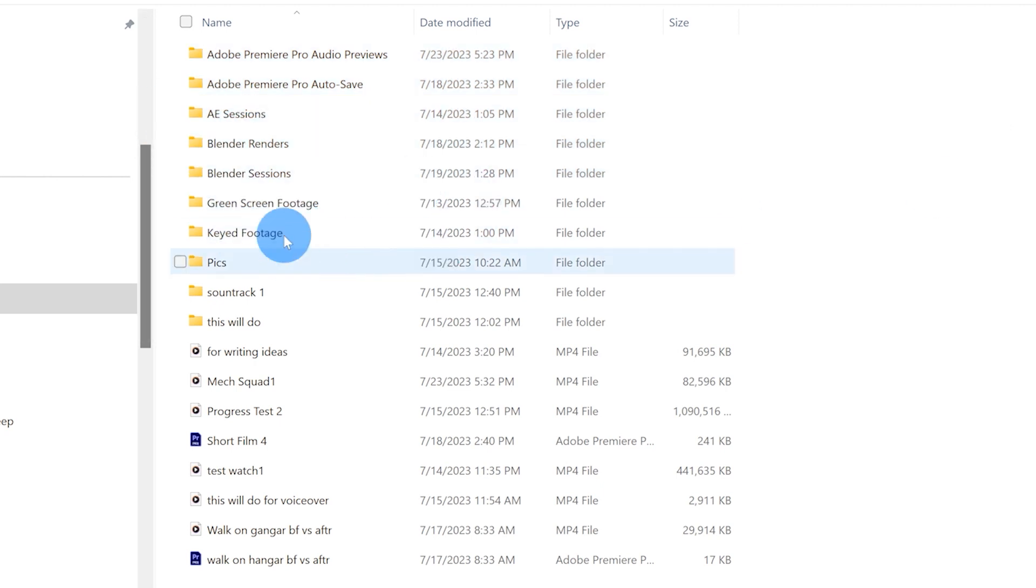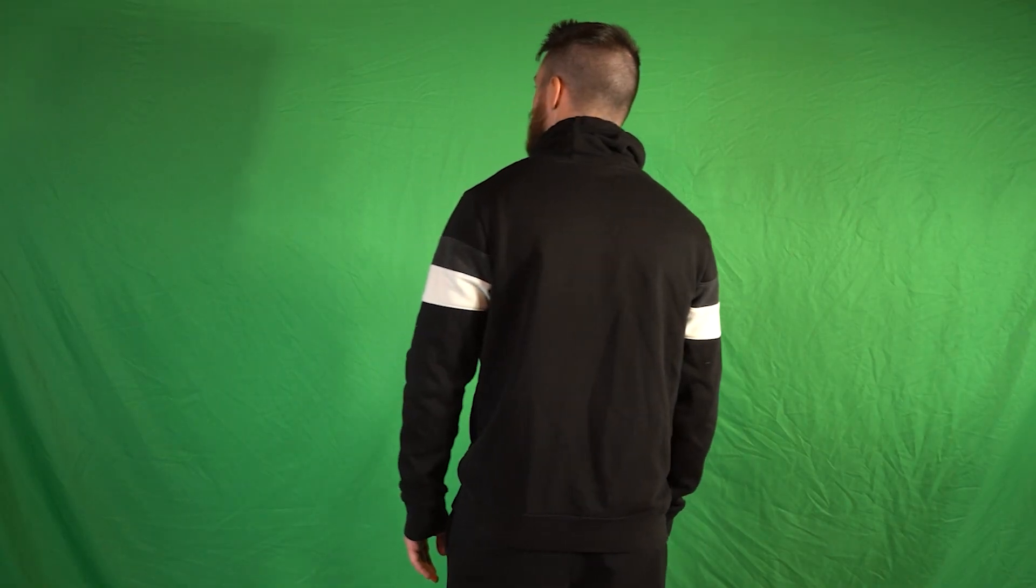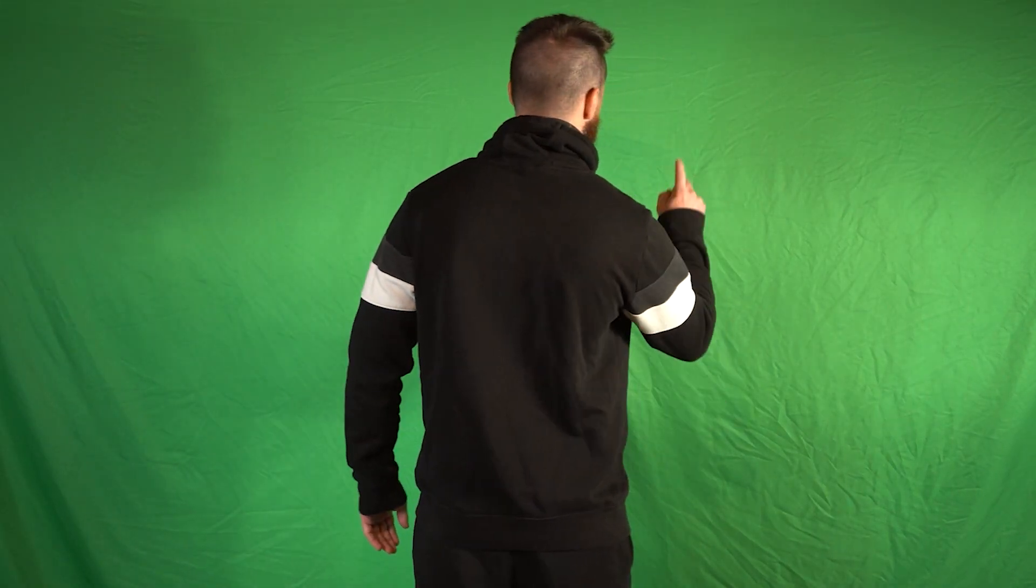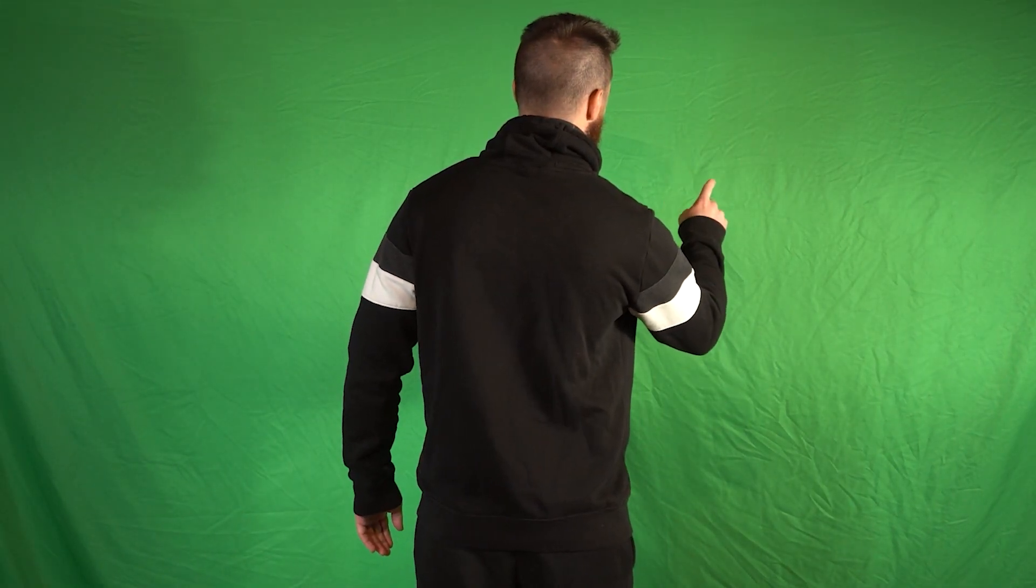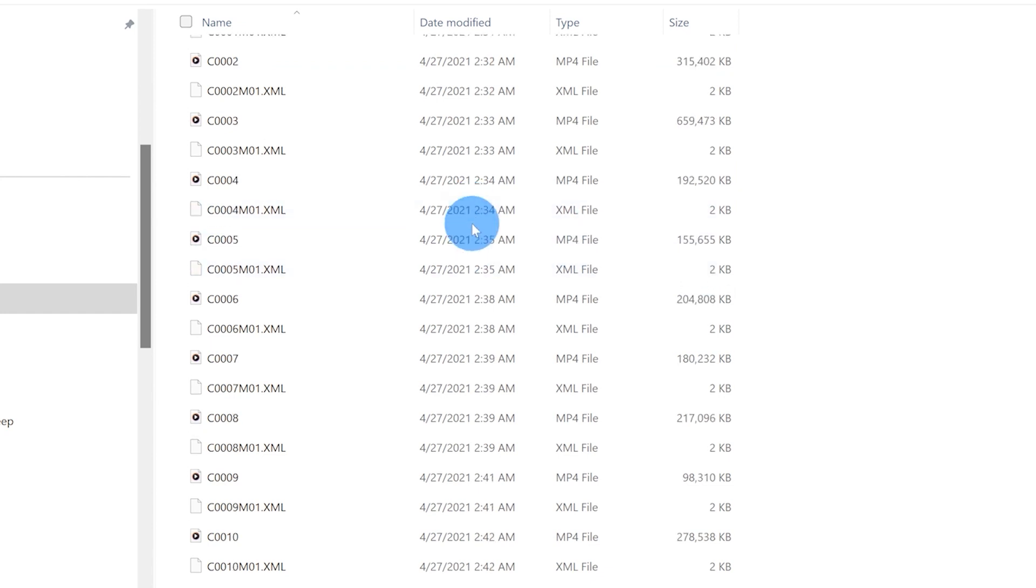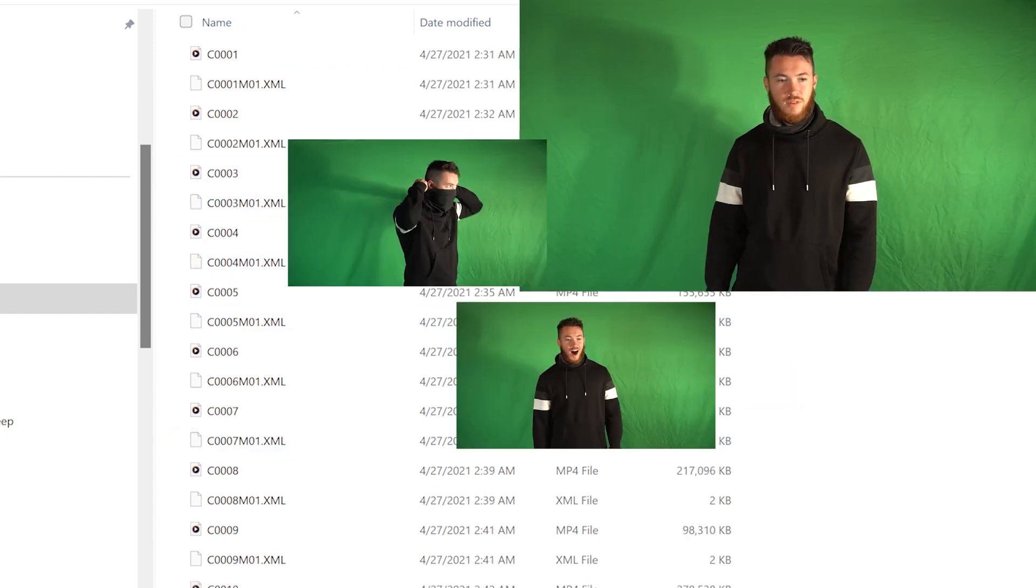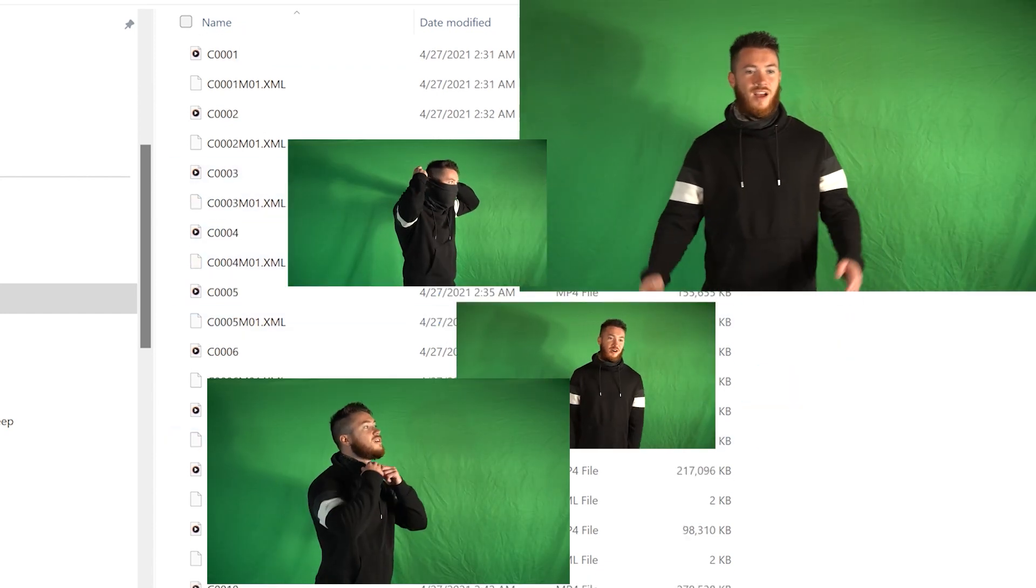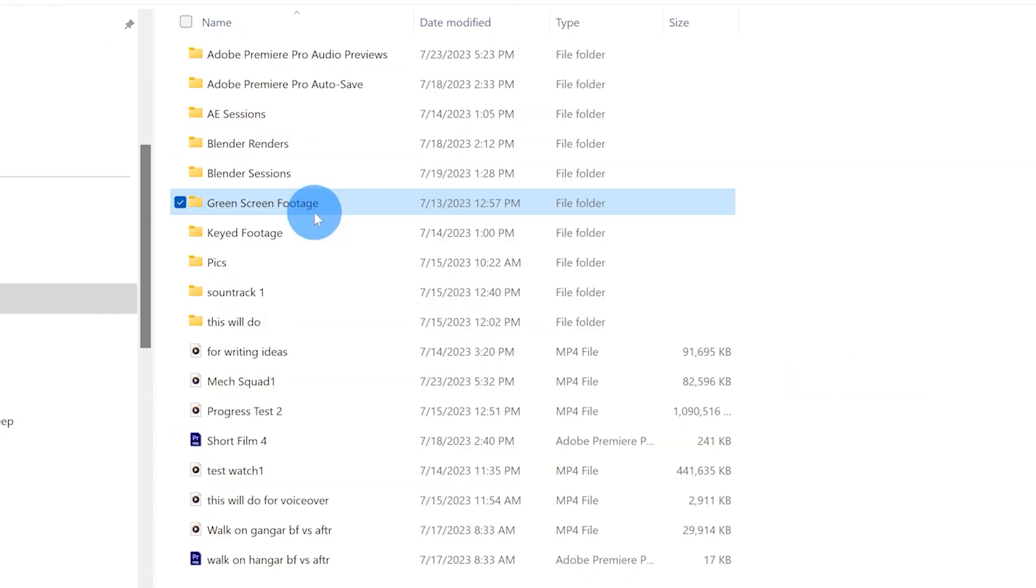So one of the first things I do after I film the footage is I put it into a folder that I call green screen footage. And if we click on day one here, you can see it has all the footage in here or at least most of it.